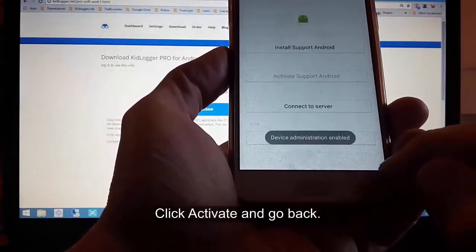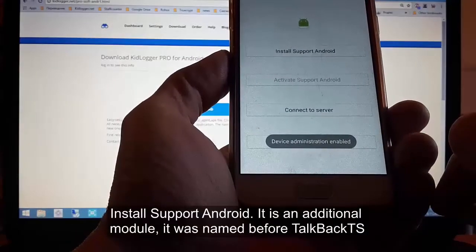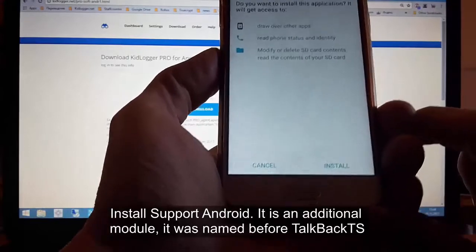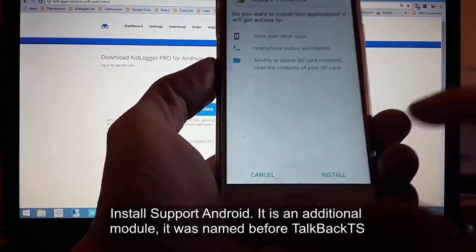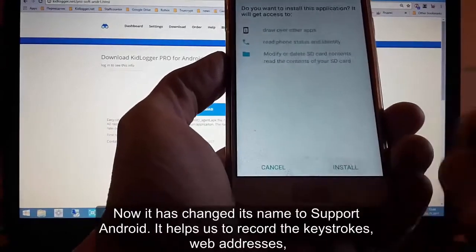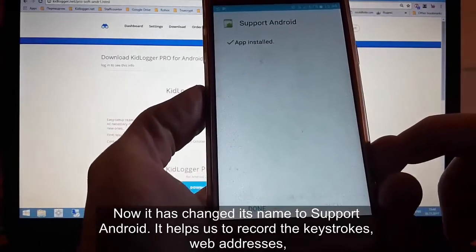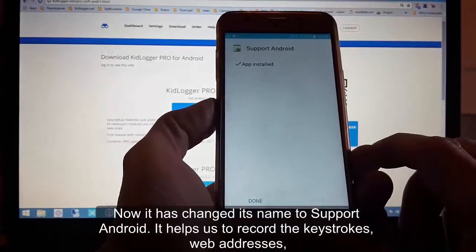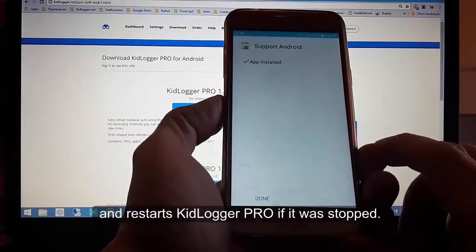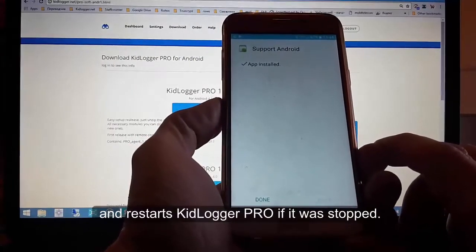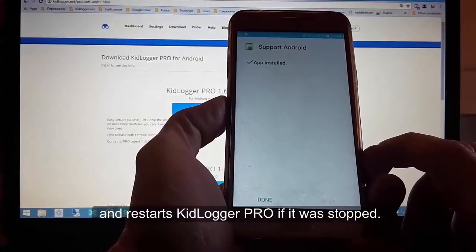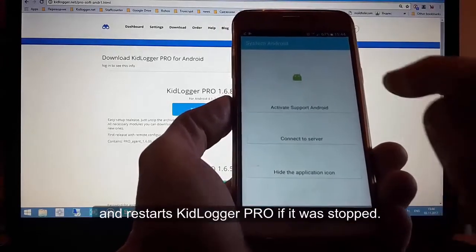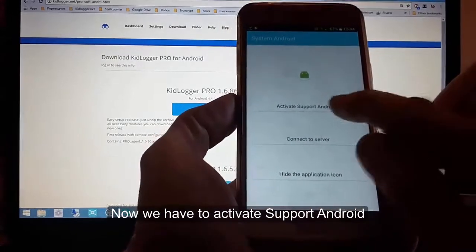Click activate and go back. Click 'install Support Android' — it is an additional module, previously named TalkBack TS, now renamed to Support Android. It helps us record keystrokes and web addresses, and also restarts the KidLogger Pro application if it was stopped by the system or another application. Now we have to activate Support Android.